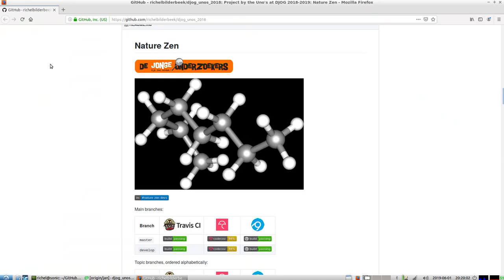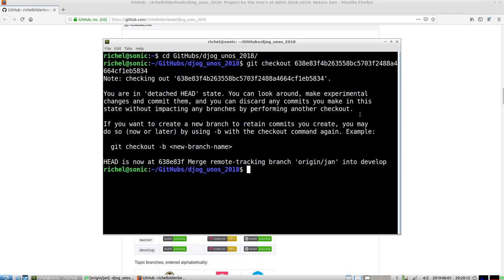Hello, I would like to show you the state of Nature Zen. I'm going back in time because it's now the first of June, but I took out an older commit from about two weeks ago, halfway through May. We made a lot of progress these last two weeks, so I want to show you what it looked like two weeks ago.